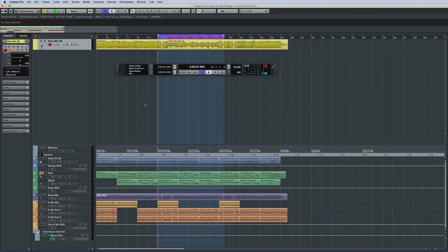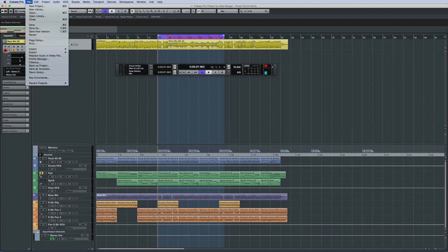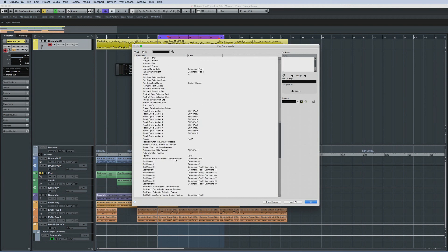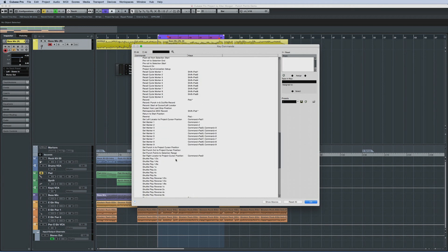You can speed up your workflow even further by setting up key commands for punch points. Open the key commands dialog and navigate to the transport section. Select the punch point command, then assign it to the key that you want.